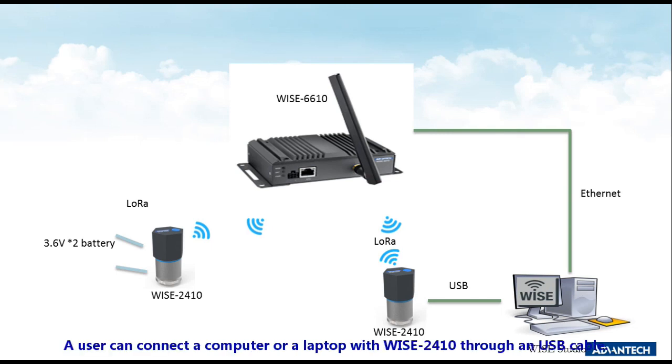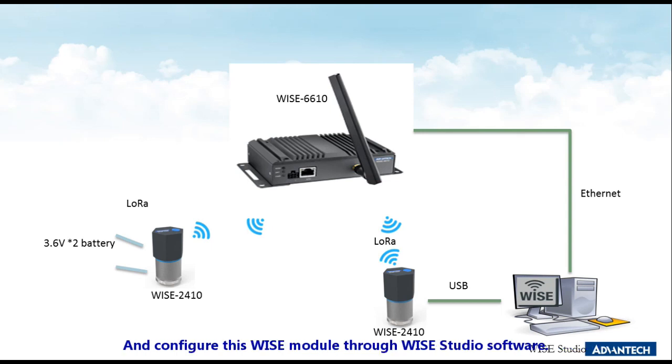A user can connect your computer or a laptop with WISE-2410 through USB cable and configure this WISE module through WISE Studio software.